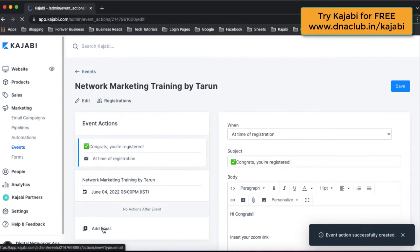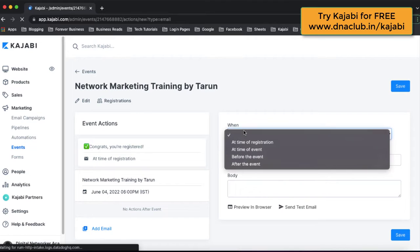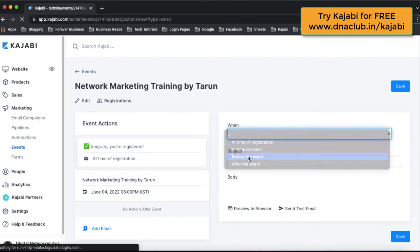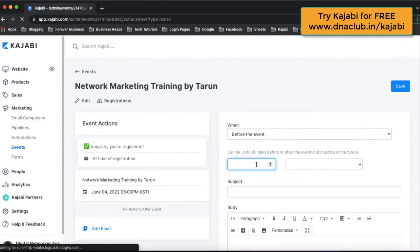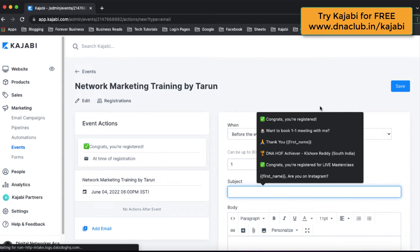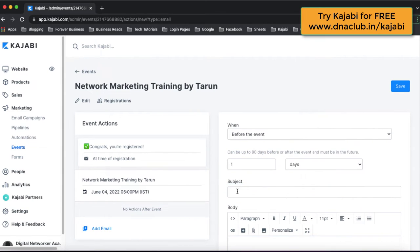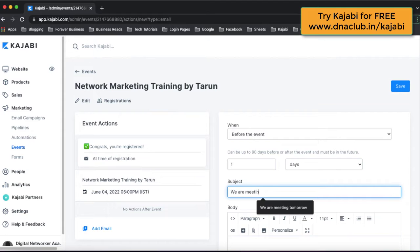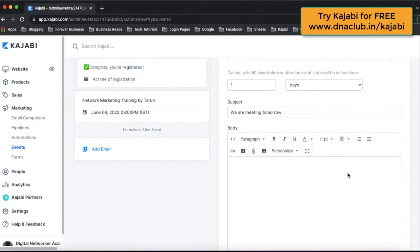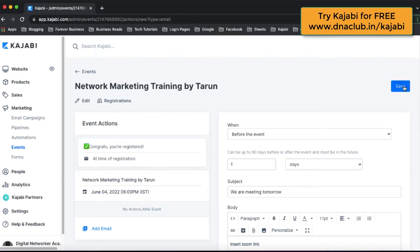Additionally, you can also add more emails — before the event. It can be one day before the event. You can type a subject like 'We are meeting tomorrow'. And then in the email body, you can mention what you are going to learn. You can also insert the Zoom link here, then click on Save.